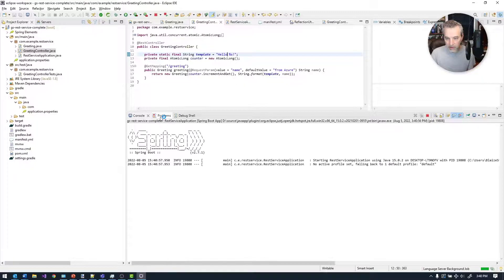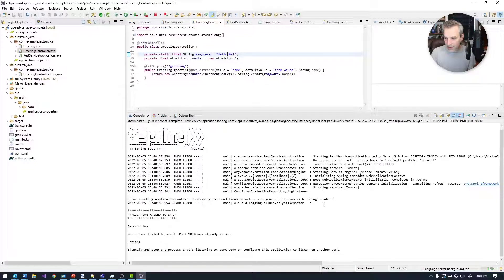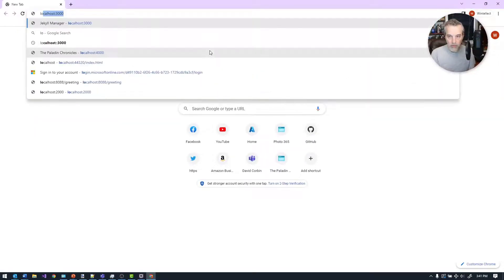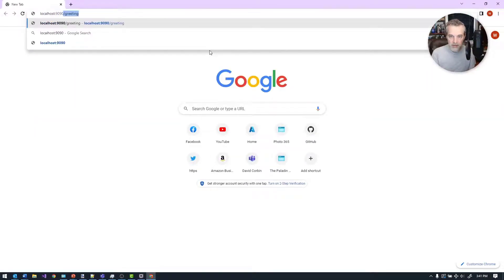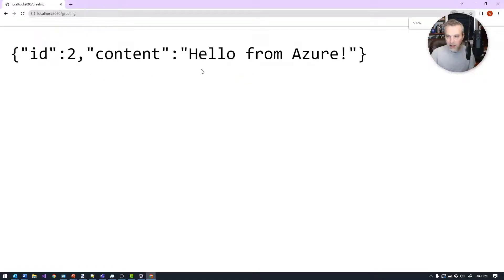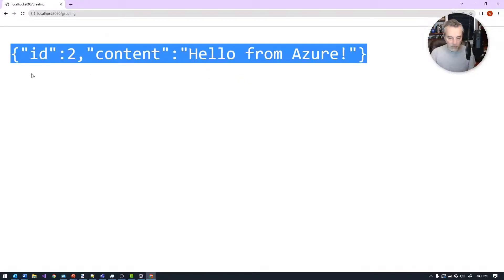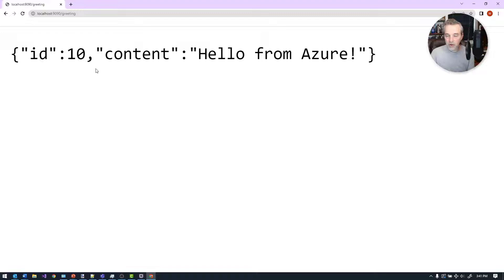I'm going to start it up here and the server started on port 9090. If I come over here and launch my browser and go to localhost 9090, I should be able to get a greeting here. It says 'Hello from Azure.' And so that is what I'm going to be calling into when I deploy this to Azure.